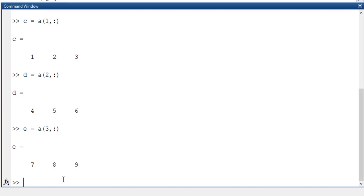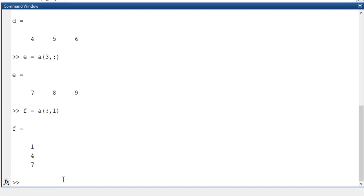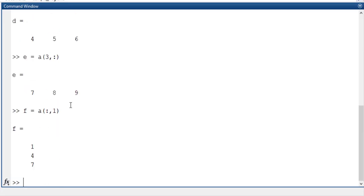Similarly for column, earlier we have seen the row-wise, now we will go for the column-wise. So for storing these values in the column-wise, now I am going to store in F. A of, there is a small change, observe: A of colon comma 1. Colon operator will separate now the column matrix. If I press enter, 1, 4, 7, so this is stored in the F value.